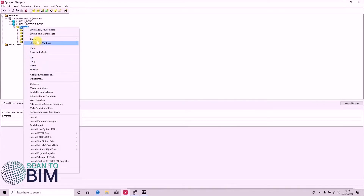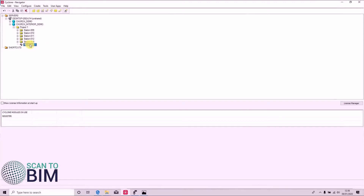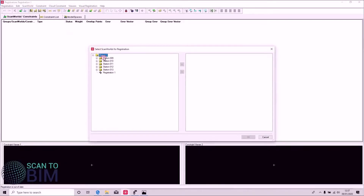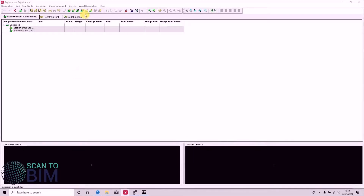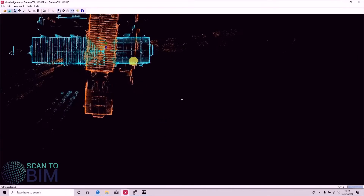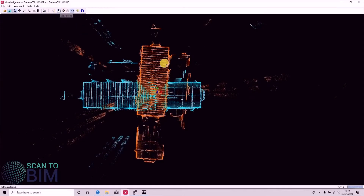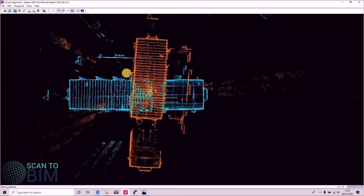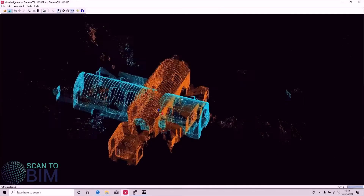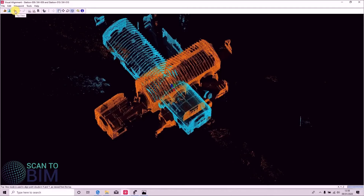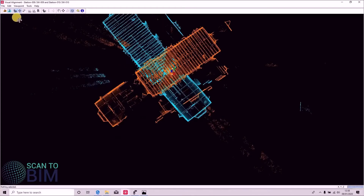If we create a registration and open it, we can add those two scan worlds. First we're going to look at visual registration — go to visual registration, visual alignment, and zoom in. The controls here are the same as in Cyclone's model space. At the moment we're locked into a 2D view; we can click that button to navigate freely, which can be useful in understanding how the two scans align, but when you do your cloud alignment you need to be in the preset view.